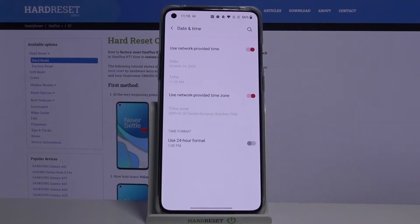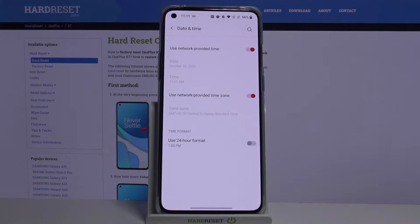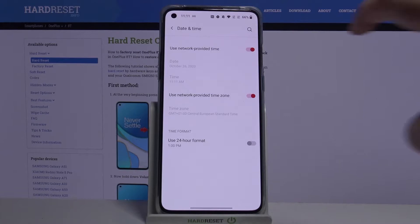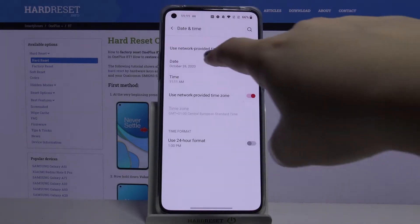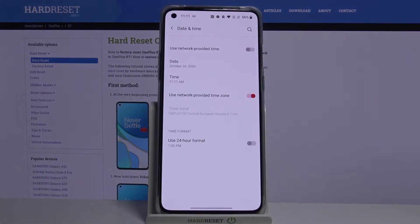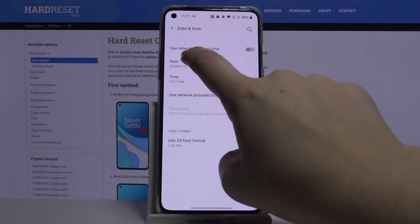Let's tap on it to enter, and as you can see here we've got some options to customize. First of all, you can decide if you want to use network-provided time, or if you want to set date and time manually. In order to do that, just tap on the switcher to turn off the network-provided time.